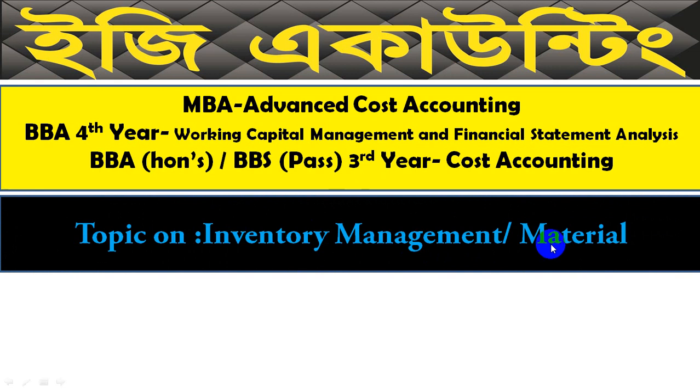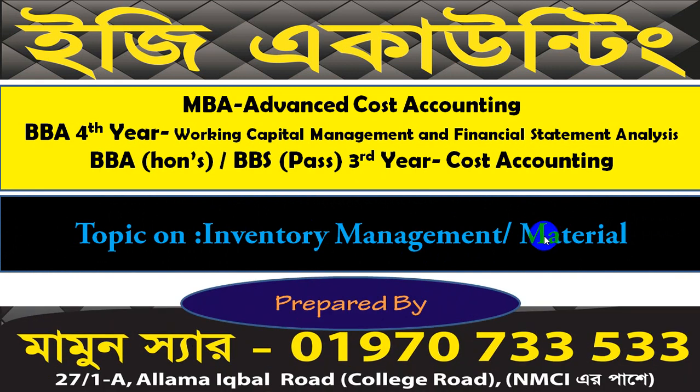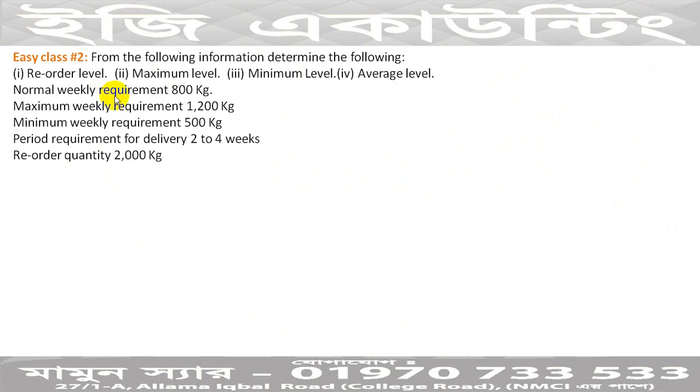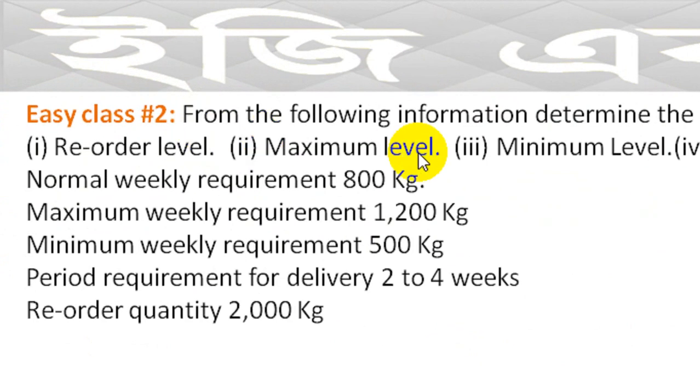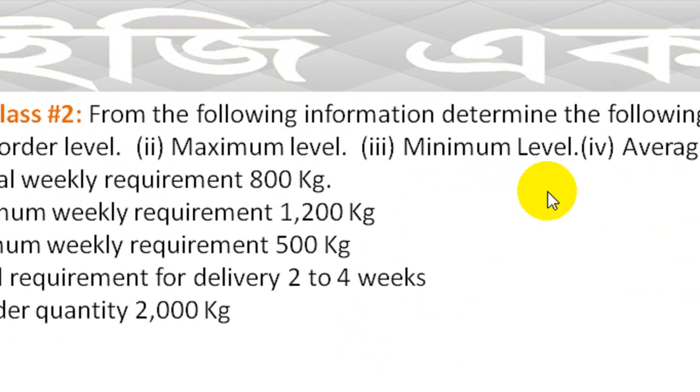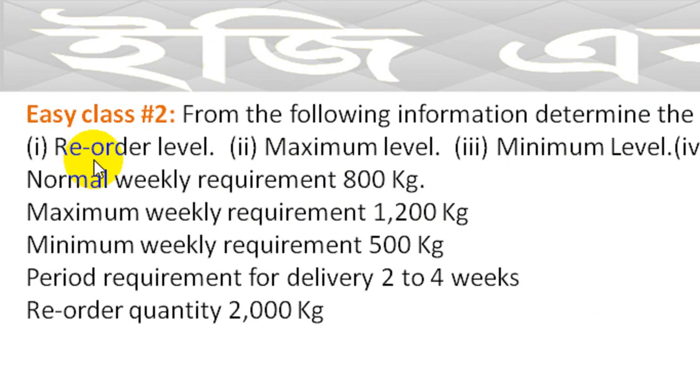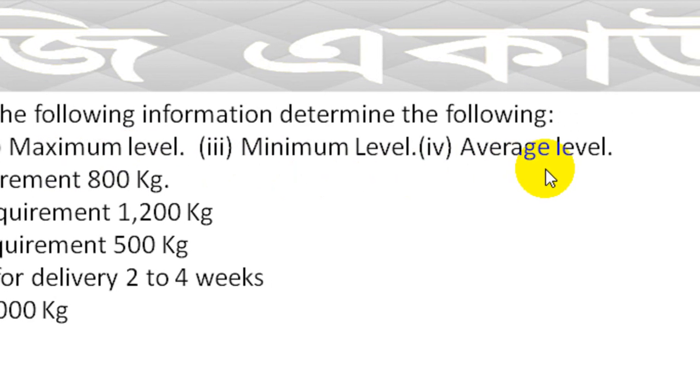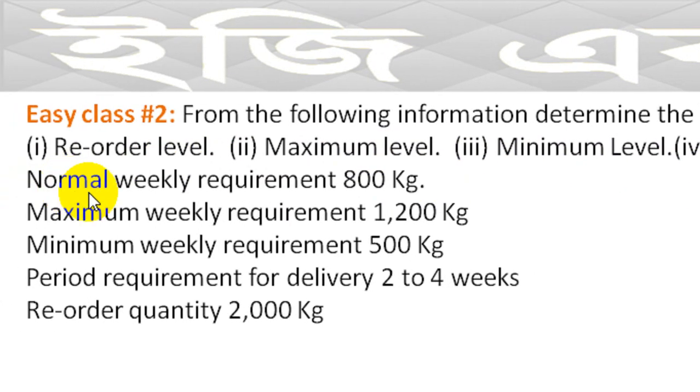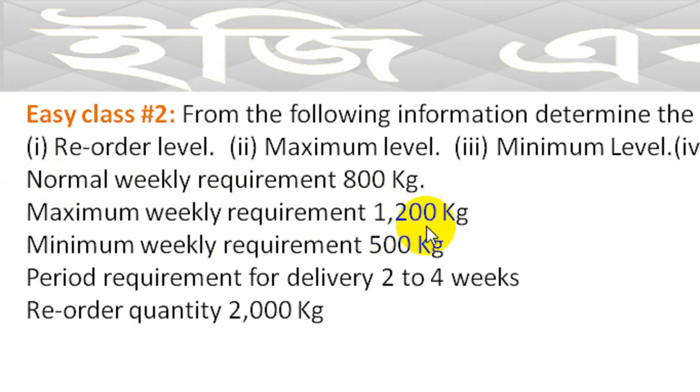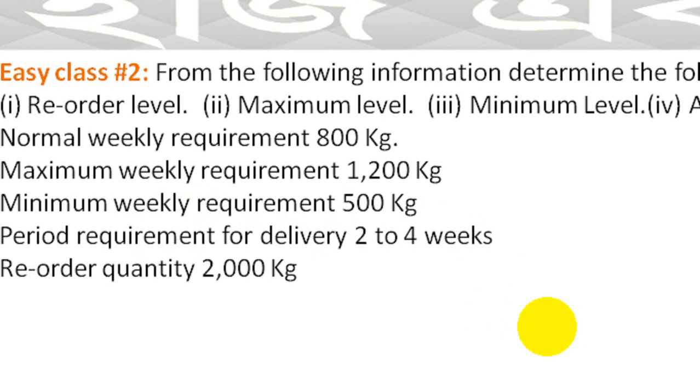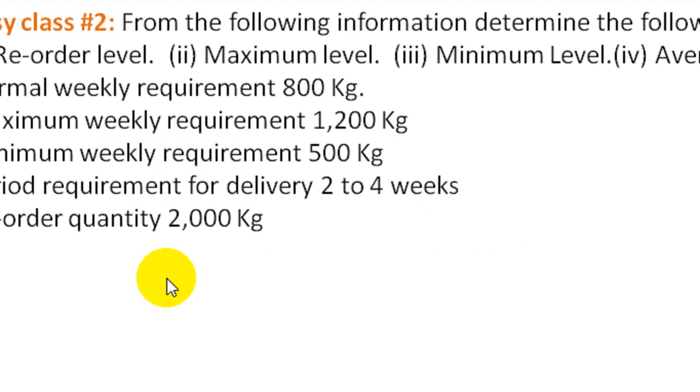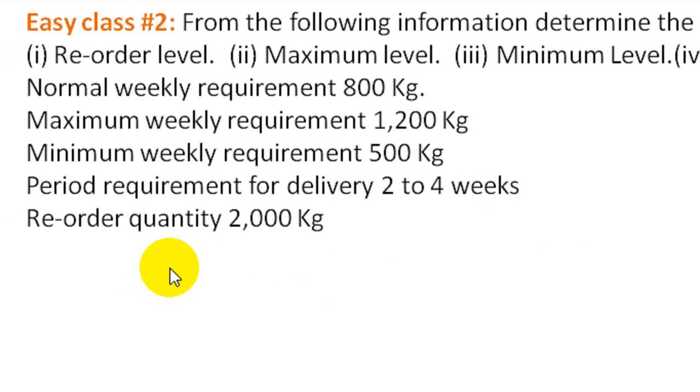From the following information, determine the following: the re-order level, maximum level, and minimum level. The normal weekly requirement is 800 Kg. The maximum weekly requirement is 1,200 Kg. The minimum weekly requirement is 500 Kg. The period requirement for delivery is 2 to 4 weeks. The re-order quantity is 2,000 Kg. This is the total question.